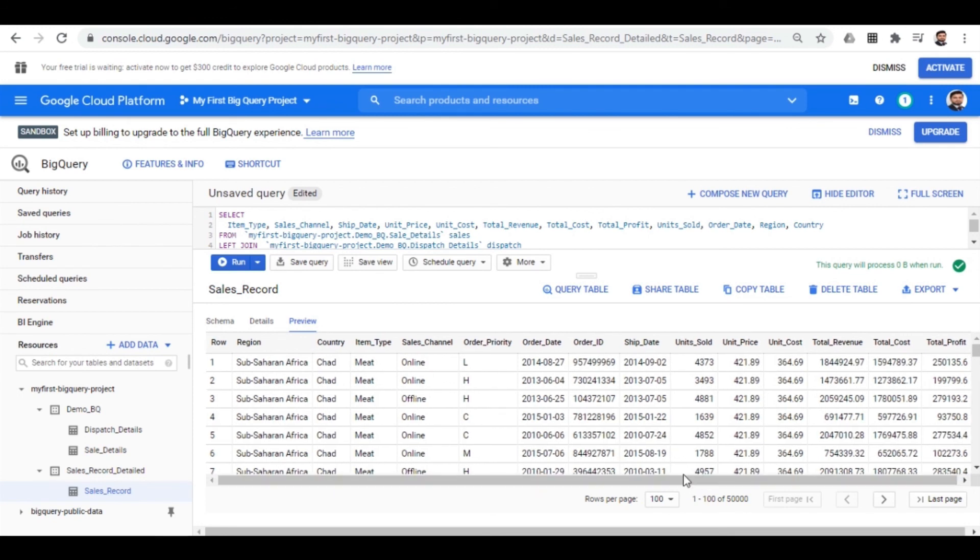So this is how you load the data from the big bucket. And in the future lectures, we will perform the data analysis on this data.